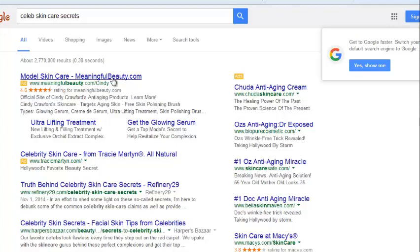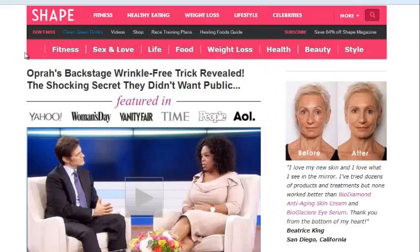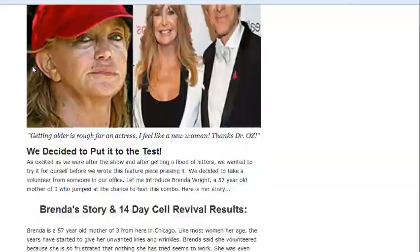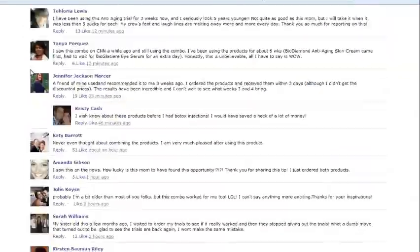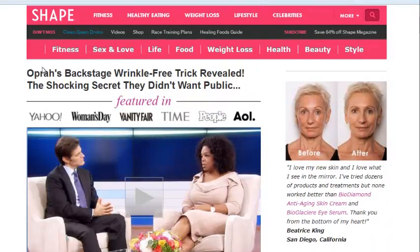MeaningfulBeauty.com — we know that's a legit product page. Tracy Martin also. Here's one: Oz's Anti-Aging Doctor Exposed. Let's take a look at that. Here's a page that is clearly making some money. People are obviously cloaking as well to have this page live on AdWords. This is one of the ones we're going to keep.